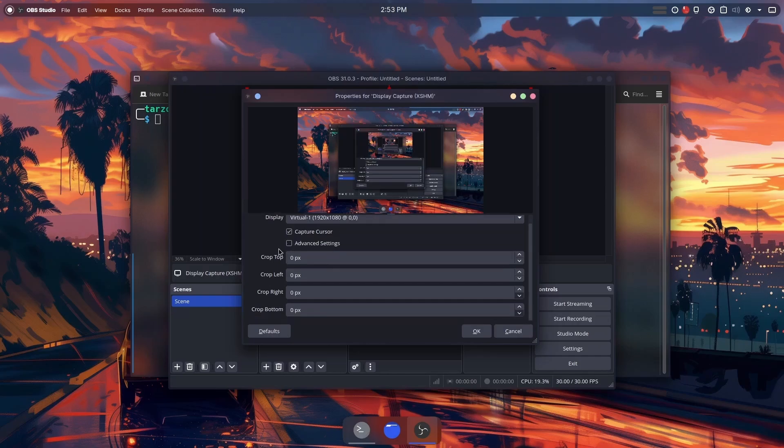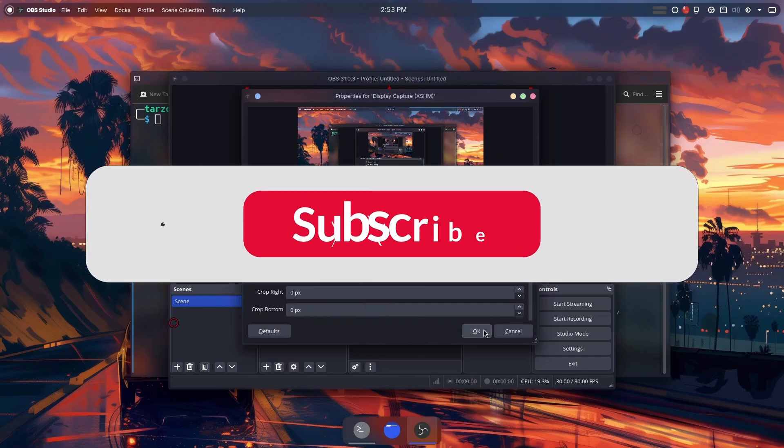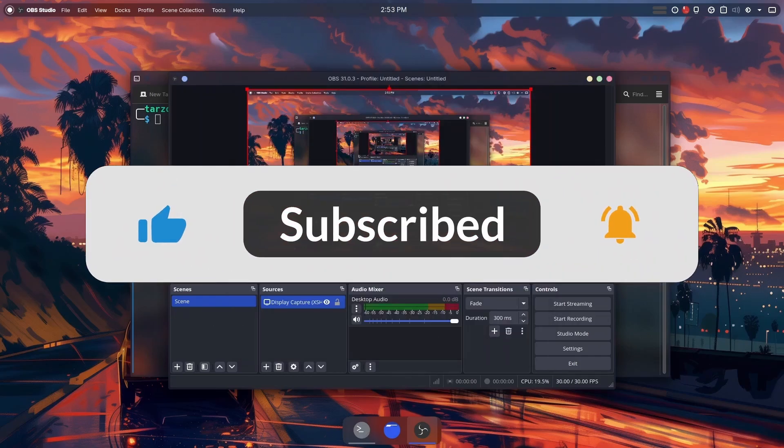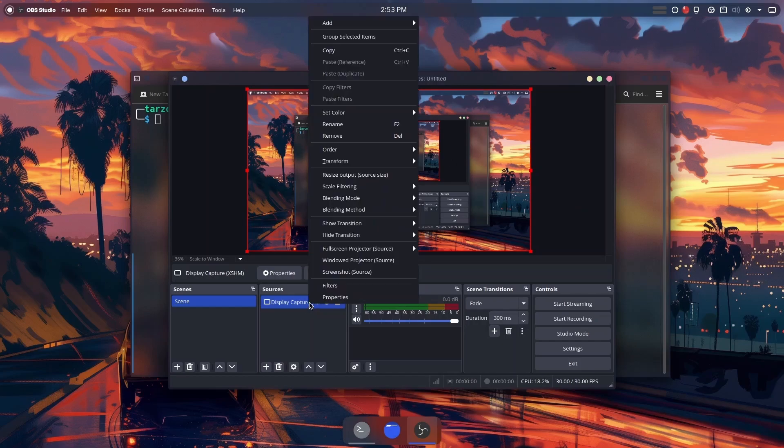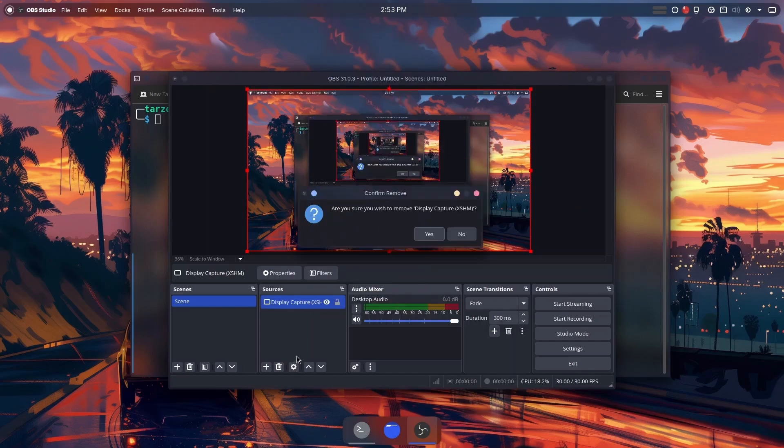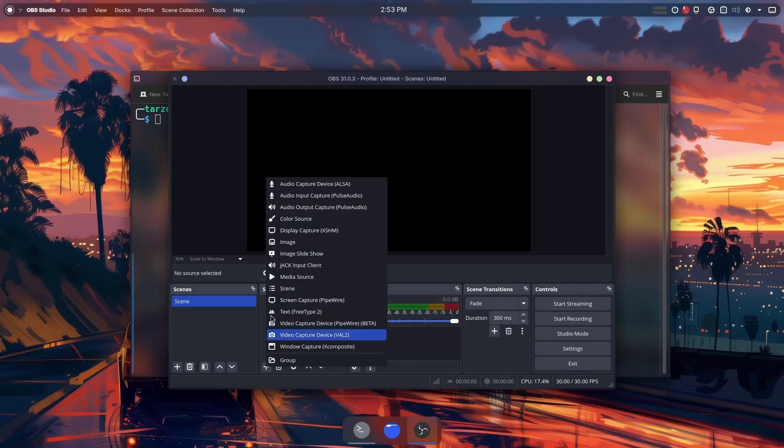If you are using any desktop environment that uses X11, you are done. Thank you for watching. If you are on Xorg, make sure to subscribe before you leave. But for anyone using Wayland, there is a bit more that we need to do.